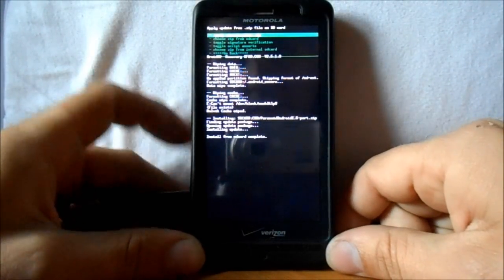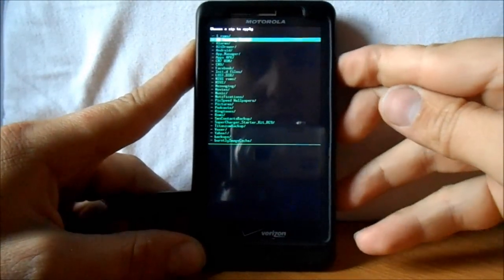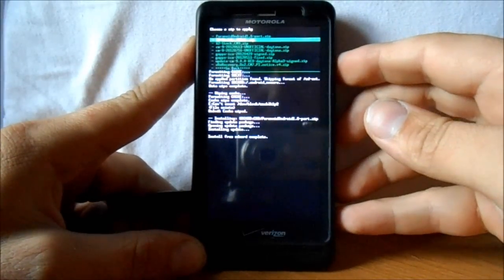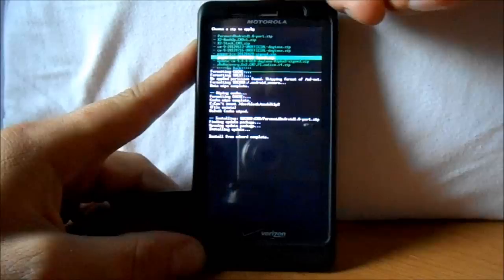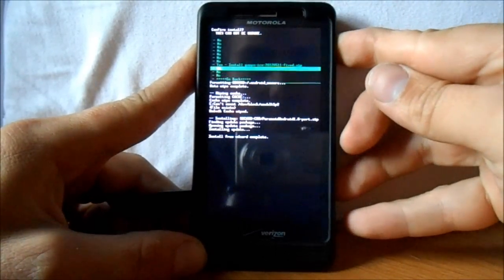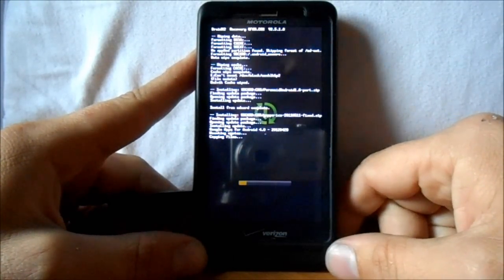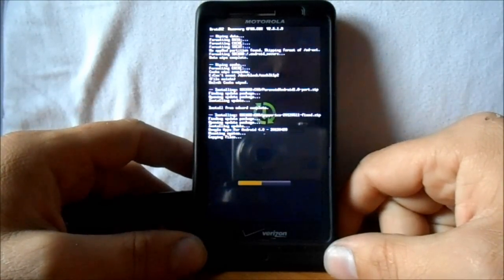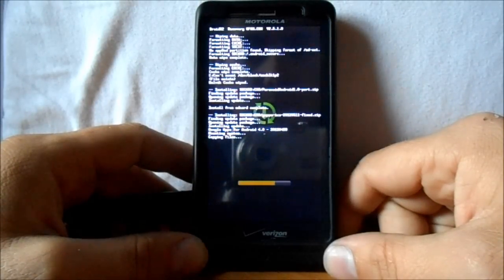The ROM has finished installing. Now we're going to flash the GApps — choose from SD card again, scroll down to where you put the GApps, and look for 'gapps-ics-fixed.zip' — that's what it's called. Select that and say Yes to install. Once this is done installing, the last very important step is to go into Advanced Settings and fix permissions.